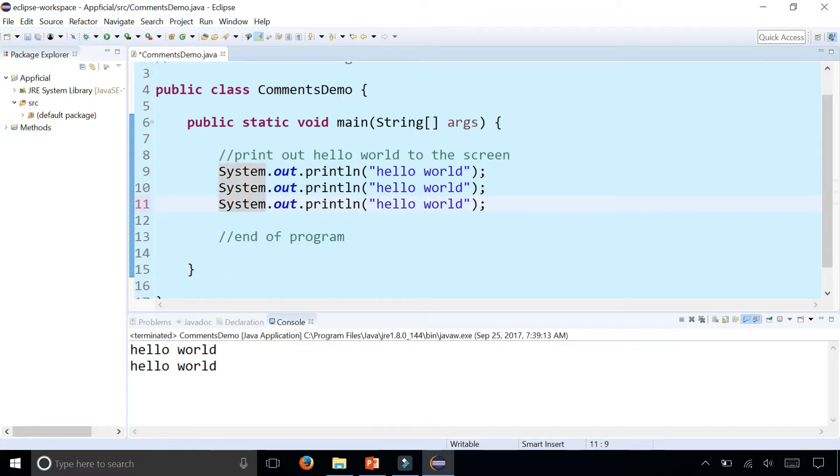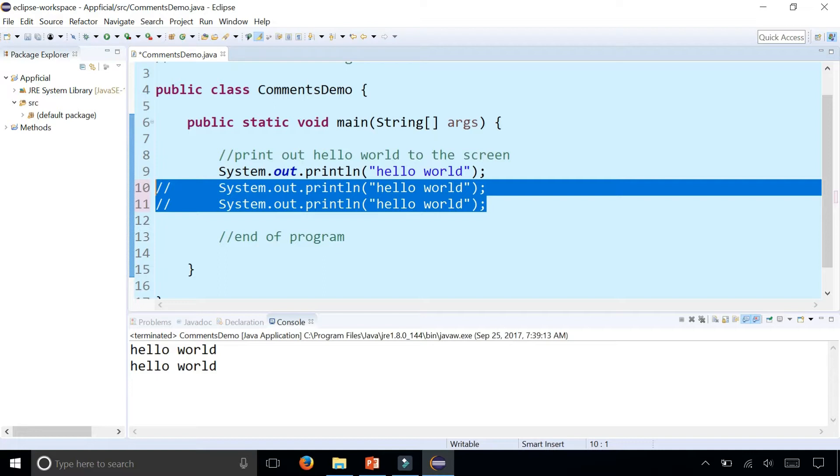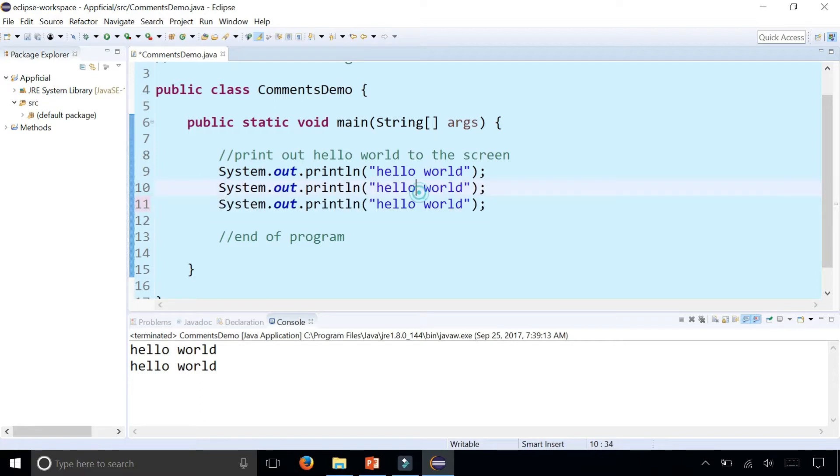In Eclipse you can highlight multiple lines of code and do a control forward slash on Windows or command forward slash on Macbook and it'll comment out every line of code you have selected. Then control forward slash again will uncomment it.